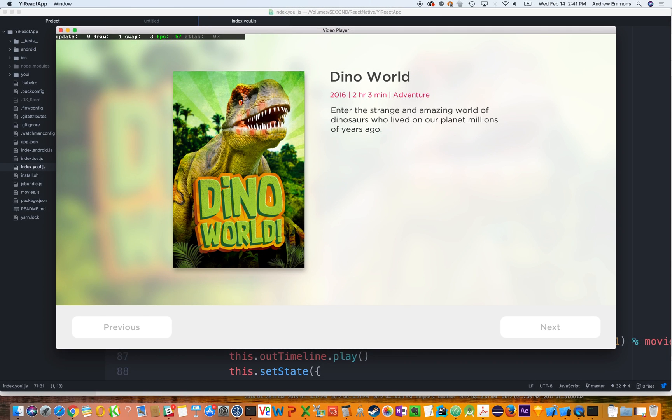Hey there, this is Andrew Emmons, VP of Product at UITV. We're here today to talk about what our designer workflow looks like in a React Native world.